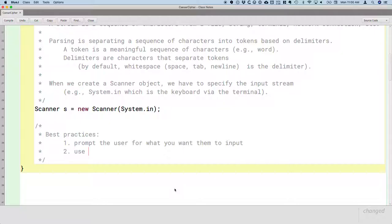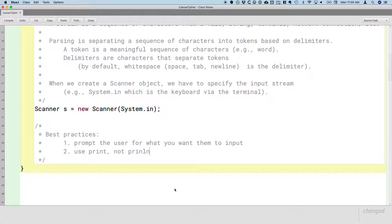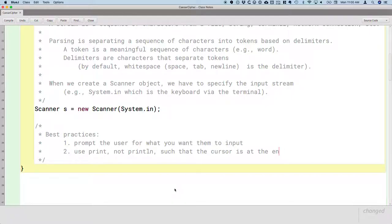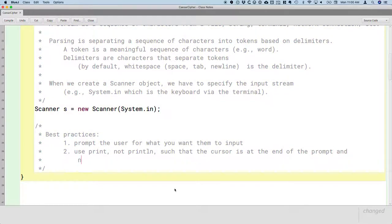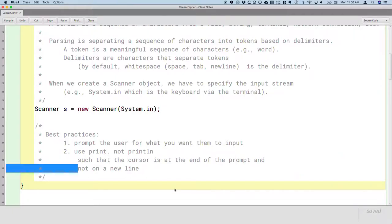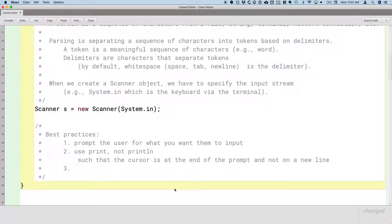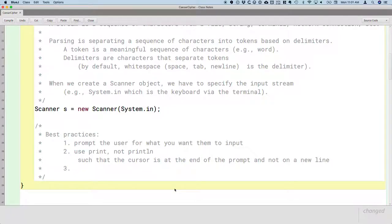The next thing is to use the print method, not the println method. The difference is that the print method is such that the cursor is at the end of the prompt and not on a new line. Println—the ln at the end stands for line—means print the text and then go to the next line in the terminal. Print simply prints the text and the cursor remains on that line. And that's more natural when people are typing stuff in at the terminal.